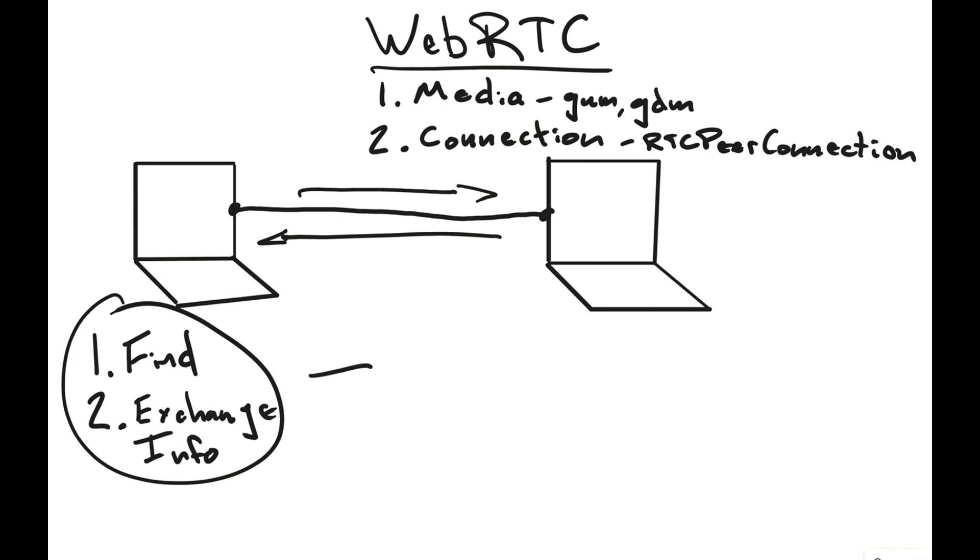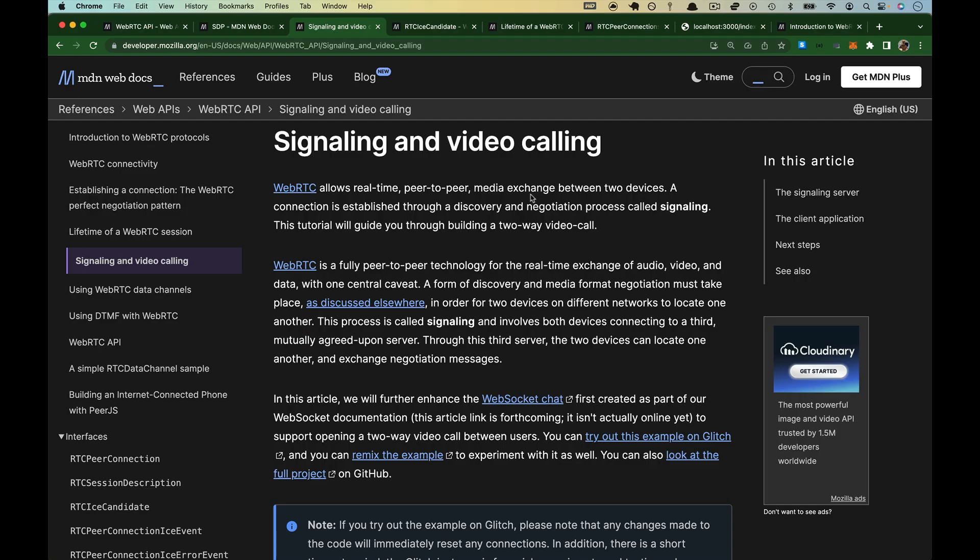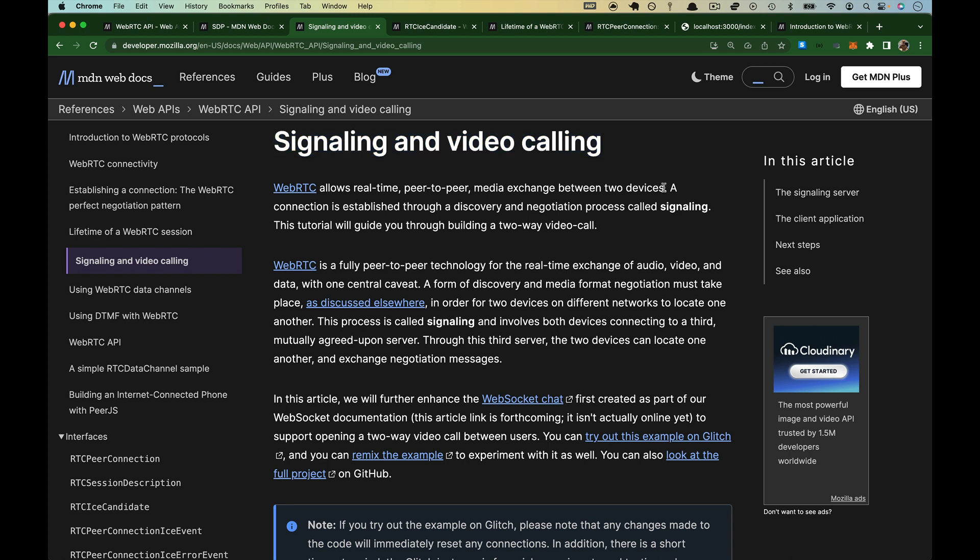And this process is known as signaling. You can use anything you want for signaling. So I pulled up the docs here. This is a great article on signal and video calling, but it says here that a connection is established through a discovery and negotiation process called signaling. Once the signaling is done, the browsers won't need any more help unless for some reason you wanted to negotiate.